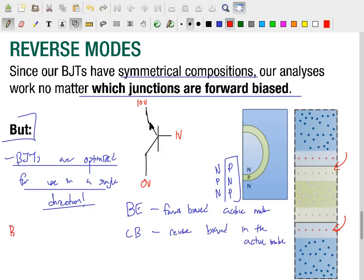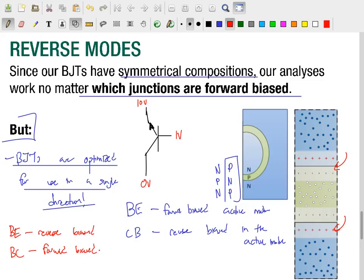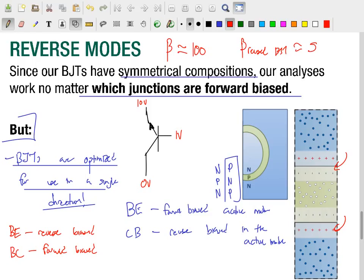We could create a circuit in which the base-emitter junction is reverse biased and the base-collector junction is forward biased. It would still work as a bipolar junction transistor, but it would be a suboptimal one. While a typical BJT might have a current gain of around 100, a reversed BJT would only have a gain in the single digits — three or five would be typical values. So we'll almost always prefer to use transistors in the forward active region; reverse active BJTs are rarely seen in common use.